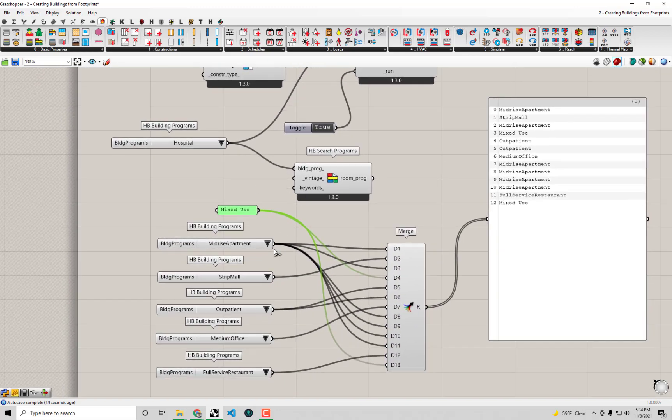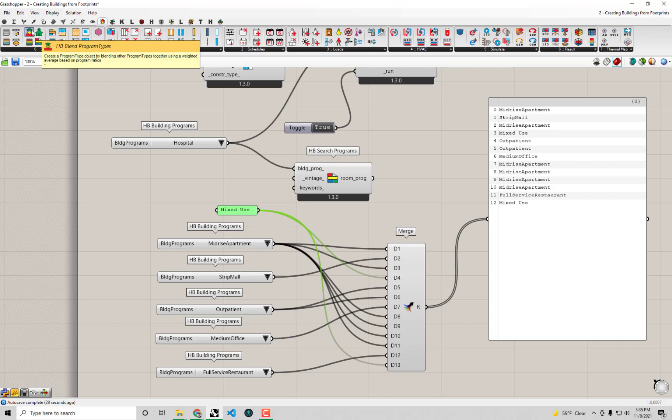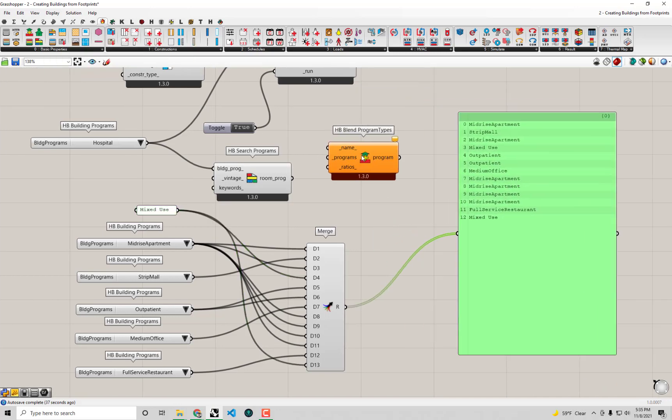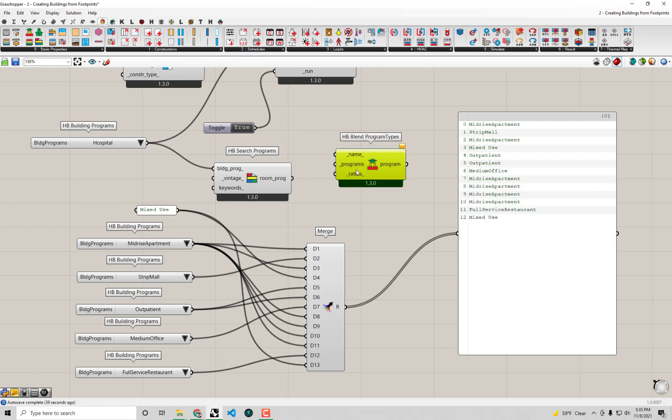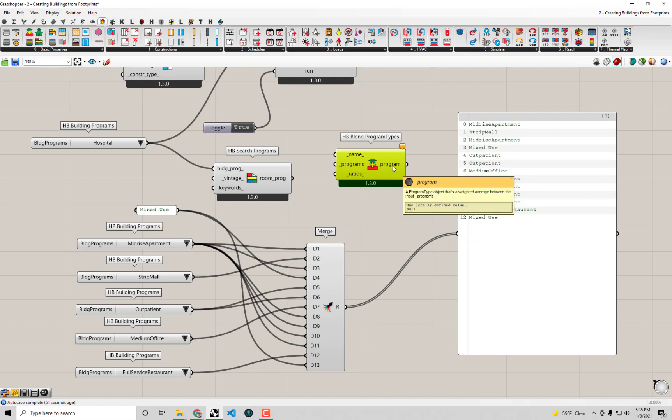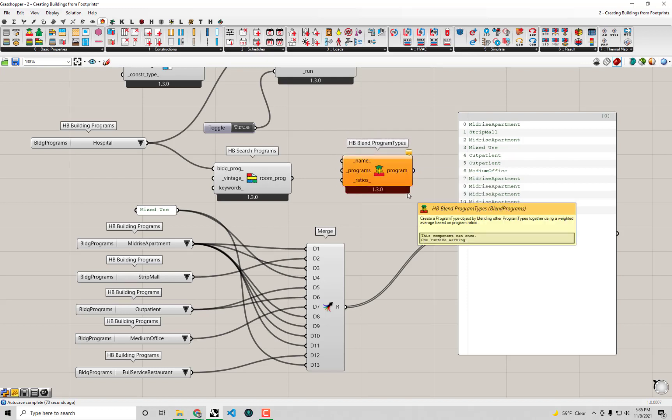The way we're actually going to do this mixed-use is I'm going to make a special blend of programs for them. If we look under the Honeybee Energy tab, there's a component we didn't get the chance to use in the Honeybee Energy series, but it's super important for urban scale workloads - it's called HB Blend Program Types. What this allows me to do is it will take a list of programs and the ratio of those programs within a given building and spit out a complete blended program object that I can then assign to my Dragonfly objects.